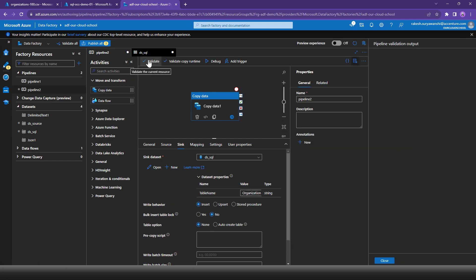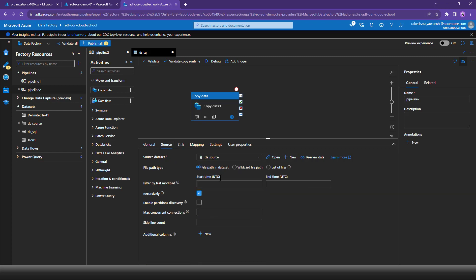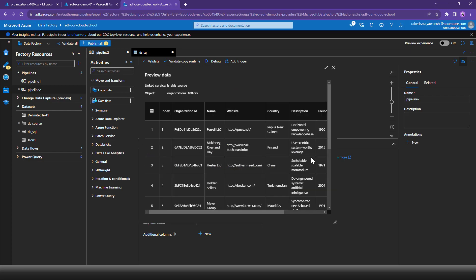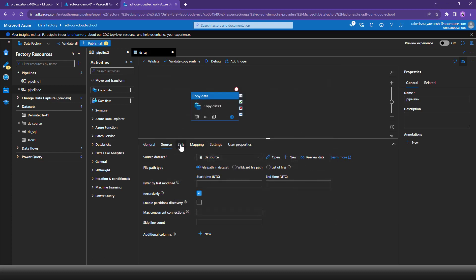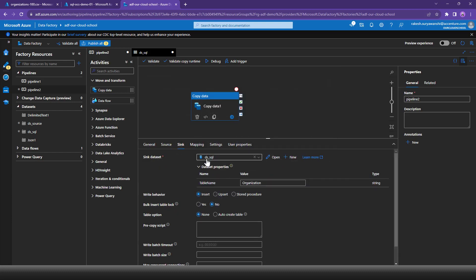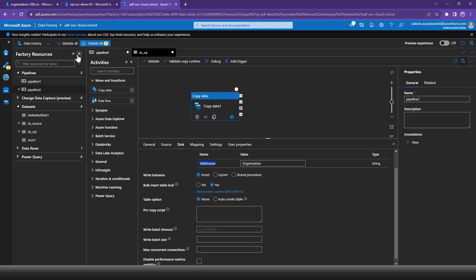Validating the pipeline now shows it passes successfully. We can preview the data from the source dataset - the organization data is available in preview. The sink dataset is the SQL Server dataset where we're providing the table name 'organization.'